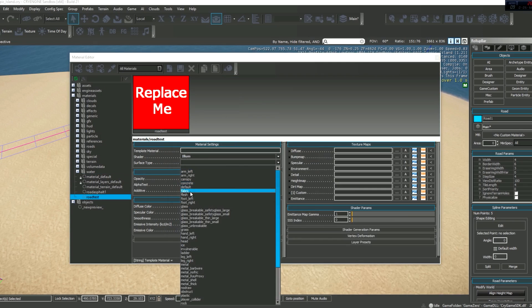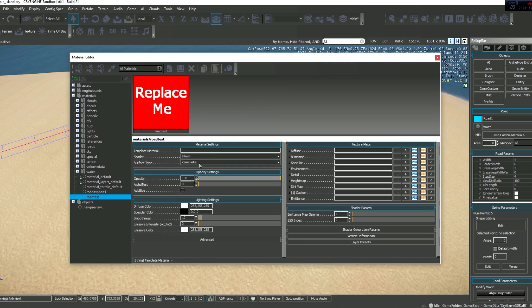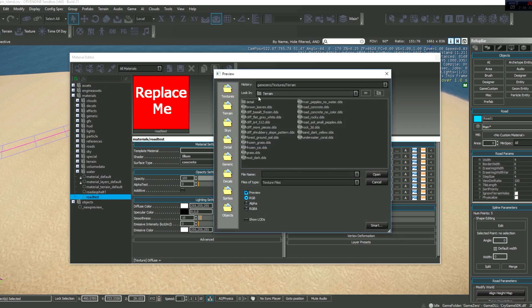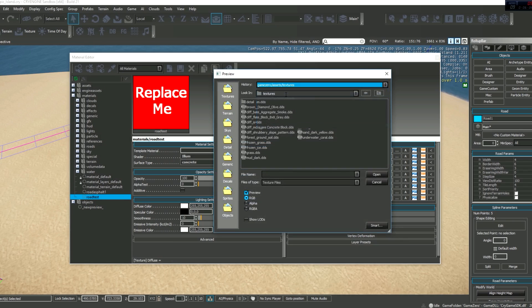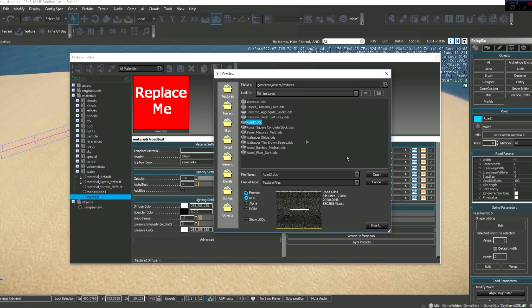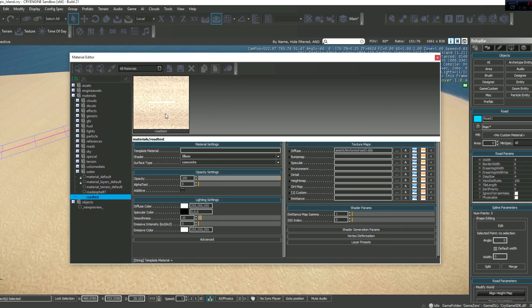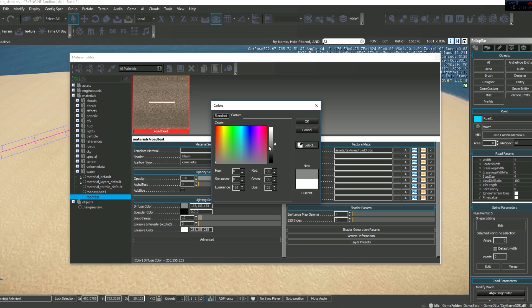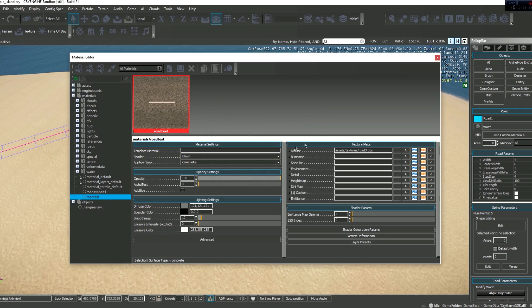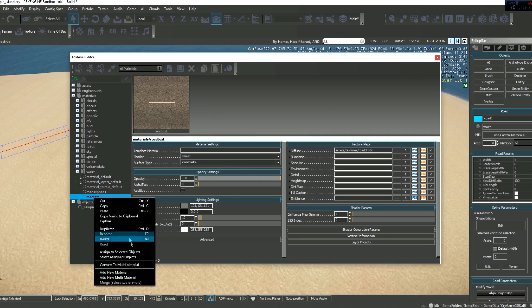Then just change this to concrete. Diffuse, now this is where you select your road, so let's just find it wherever you saved it. Assets, textures, road 3, and here we go. As you can see it's so bright, you wanna go here to diffuse color and just lower it down until it's perfect for you, something like this should do.